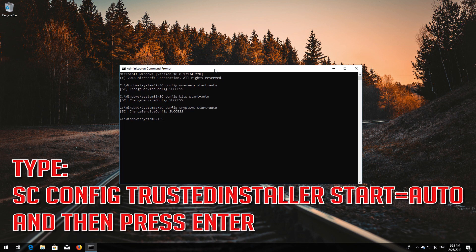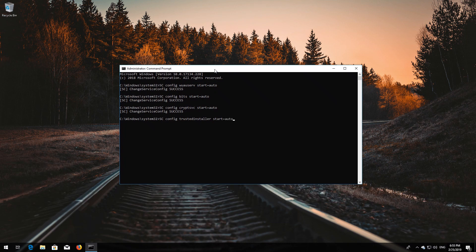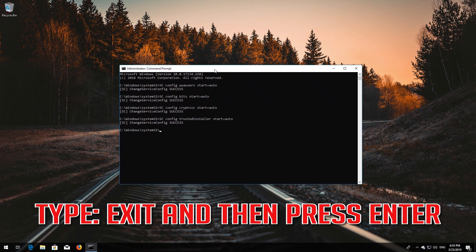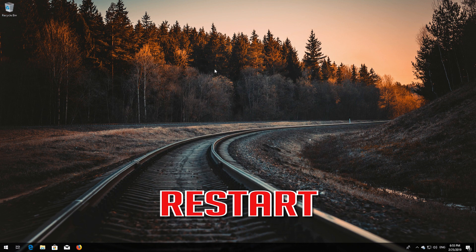Type sc config cryptsvc start=auto and then press Enter. Type sc config trustedinstaller start=auto and then press Enter. Type exit and then press Enter.